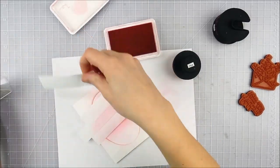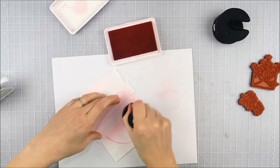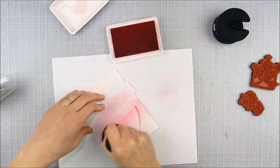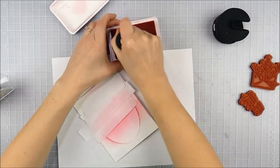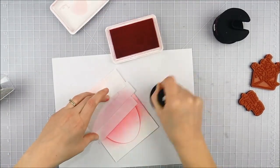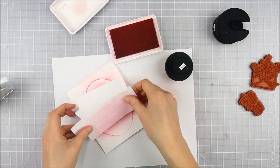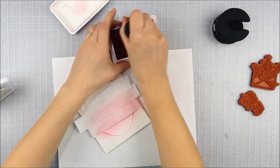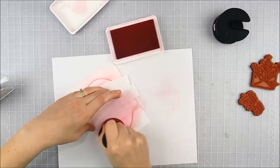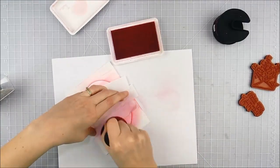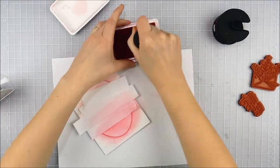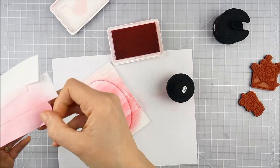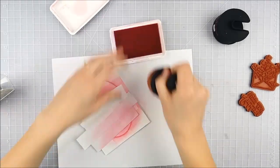I'm using an ergonomic blending brush from Pink and Main - it's one of my favorites - but any blending brush or foam blender that you prefer would work great for this. Each time I move that down, I'm changing the angle to add a little bit of a random effect.